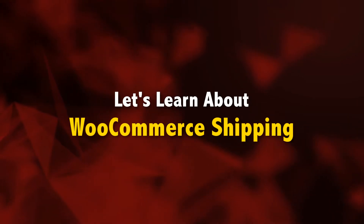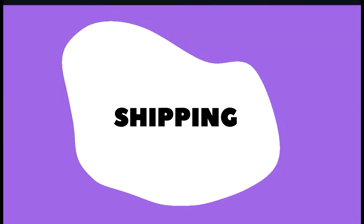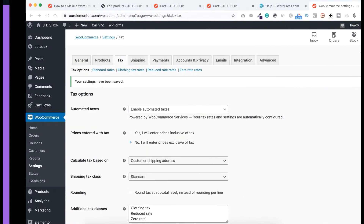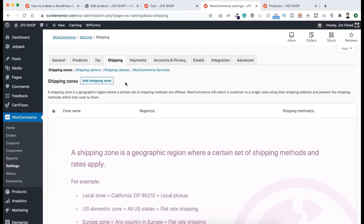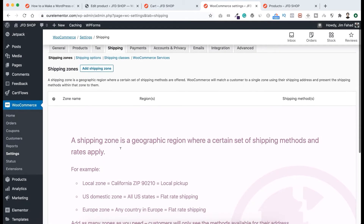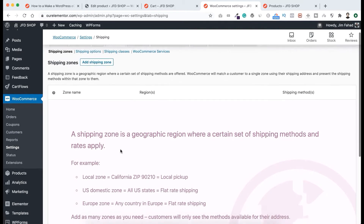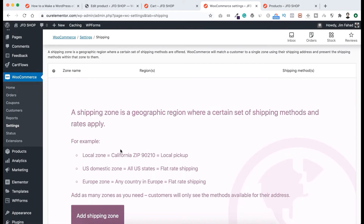Now it's time to learn everything about shipping. Let's go to our WooCommerce settings. From the top tab, click on Shipping. For shipping, we can create different shipping zones. For example, if our shop is based in United States California, we can set up a local zone with a local pickup method. Also, if you want a shipping zone for the whole United States, we can name it US domestic zone and set a flat rate for that.